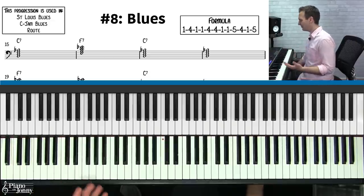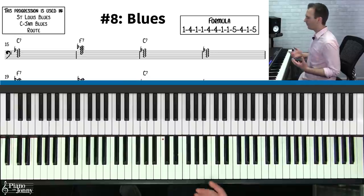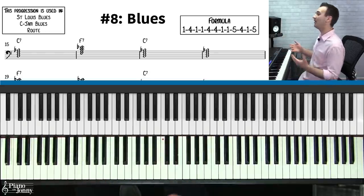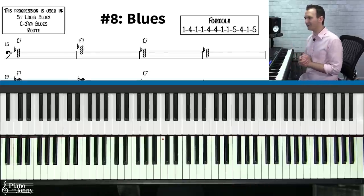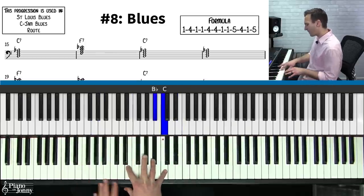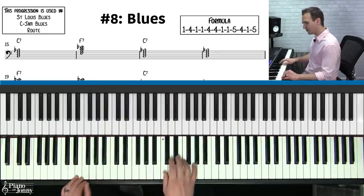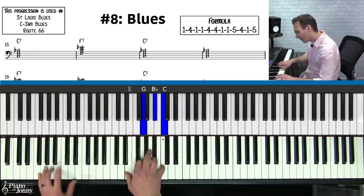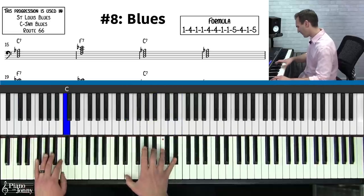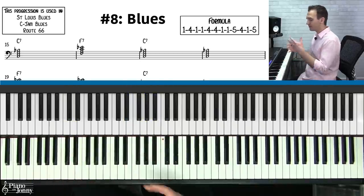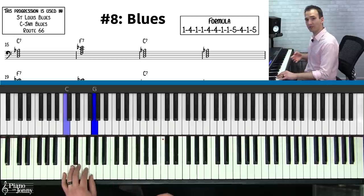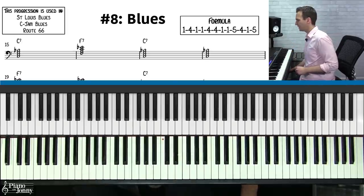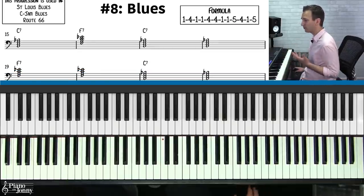For our final chord progression — the blues — the blues is the foundation of jazz music, and the blues progression is one of the most common in jazz standards. Classic blues tunes include 'St. Louis Blues,' 'C Jam Blues,' and 'Route 66.' You can walk bass lines, play a shuffle, or do boogie octaves, but the fundamental chord progression remains the same.